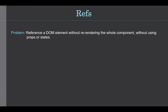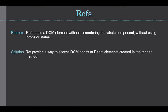For these cases, React provides a ref. Let's see what problem it can fix. The problem is to reference a DOM element without re-rendering the whole component, or without using props or states.